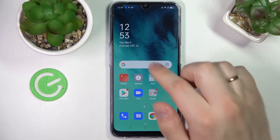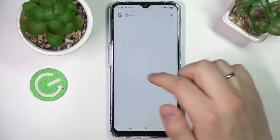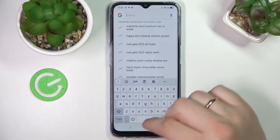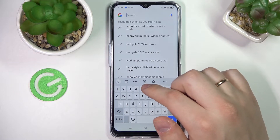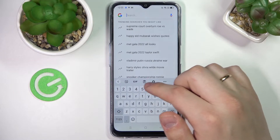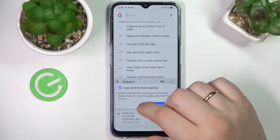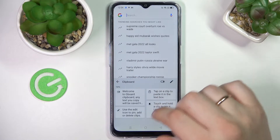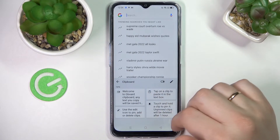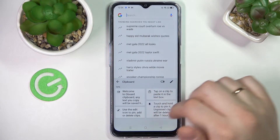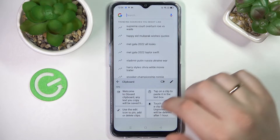First of all you gotta call up the keyboard anywhere — I'll use the Google search bar for it — and here locate this icon which basically stands for the clipboard itself. Tap on it, turn on the switch, and that will ultimately mean that the clipboard has been successfully activated.